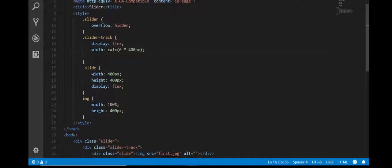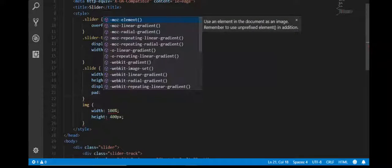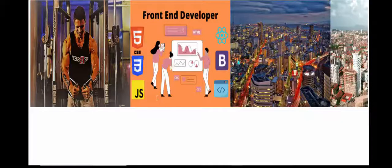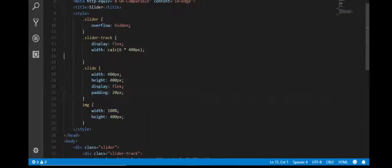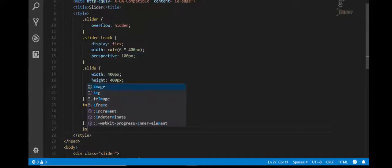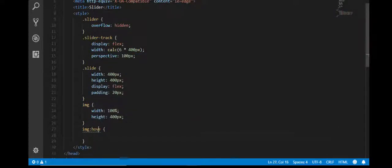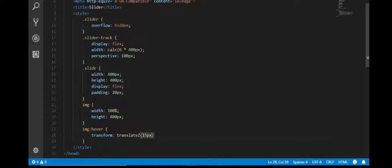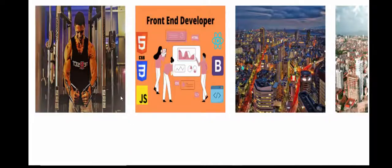Now let's give some padding between images — padding for example 20px. And whenever we hover over an image, we apply a transform: translateX(15px) so the image moves slightly on hover.